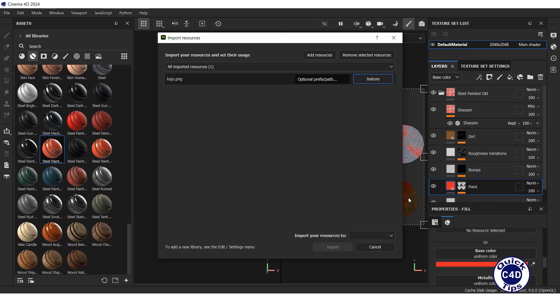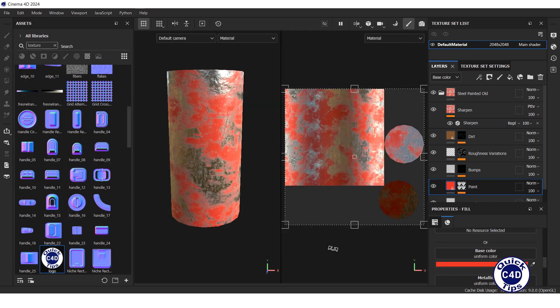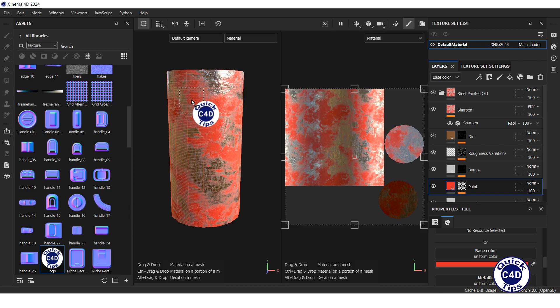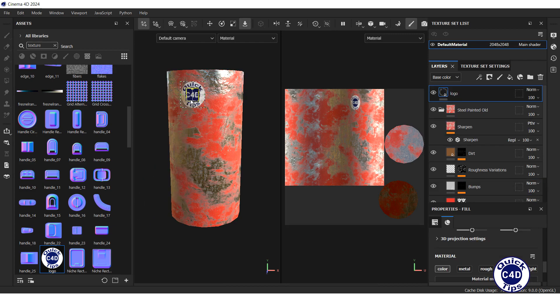Below, select the name of your project, press the Import button, find your decal in textures, drag and drop it to the object, and bring it in as a base color.